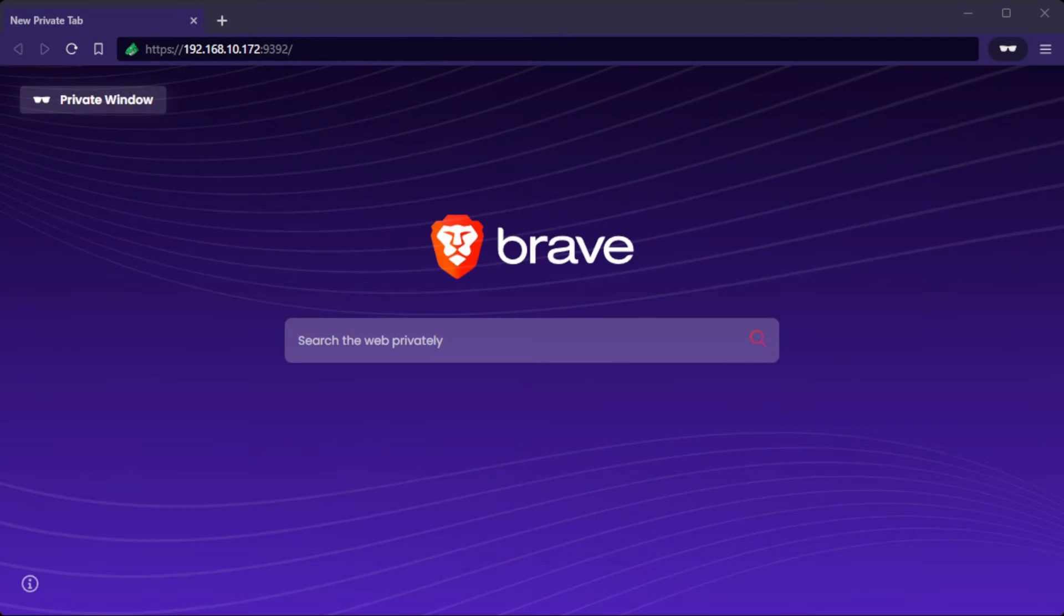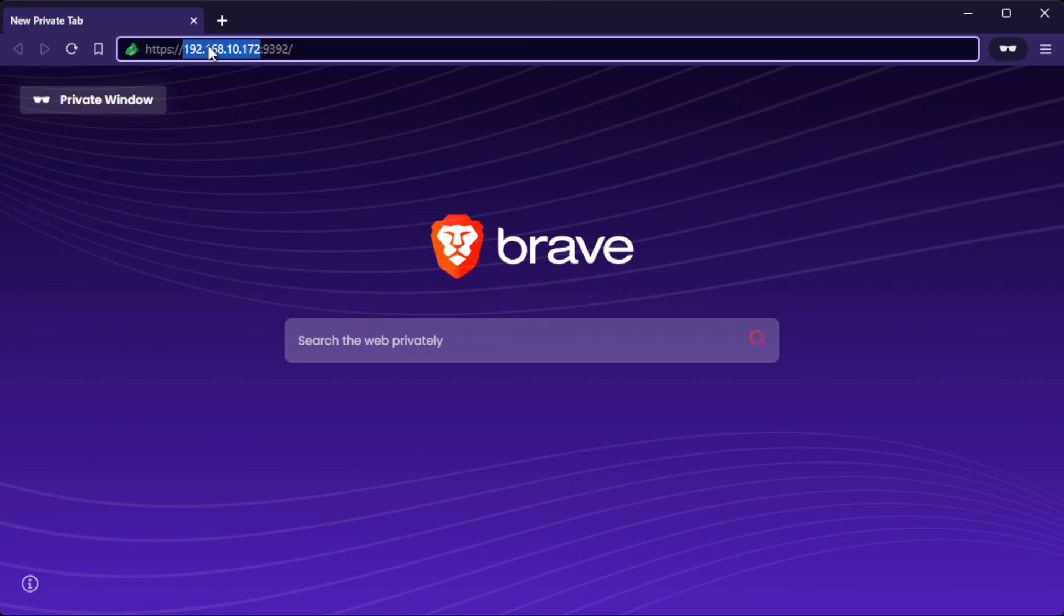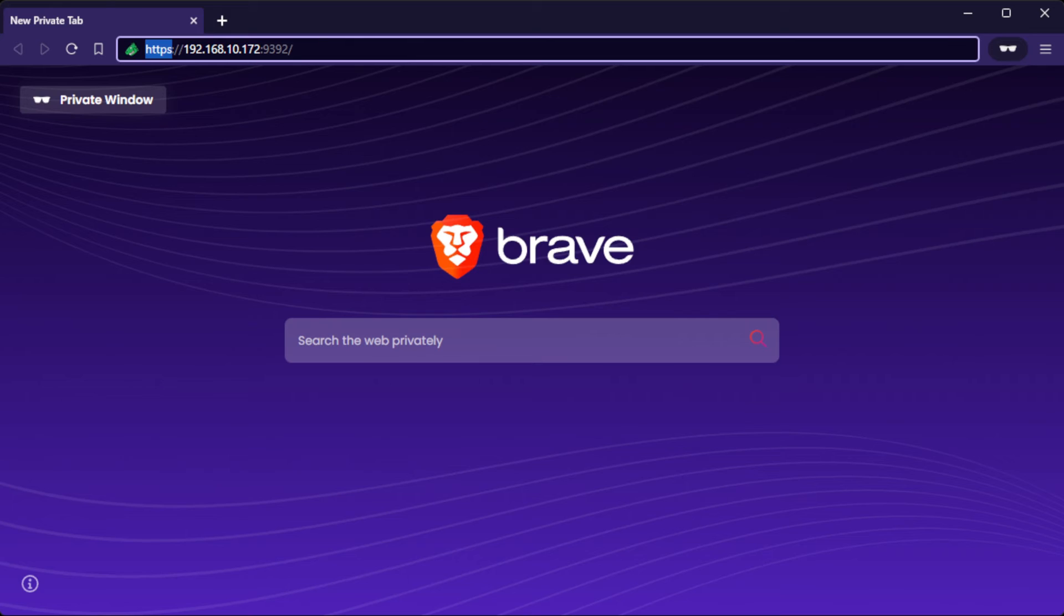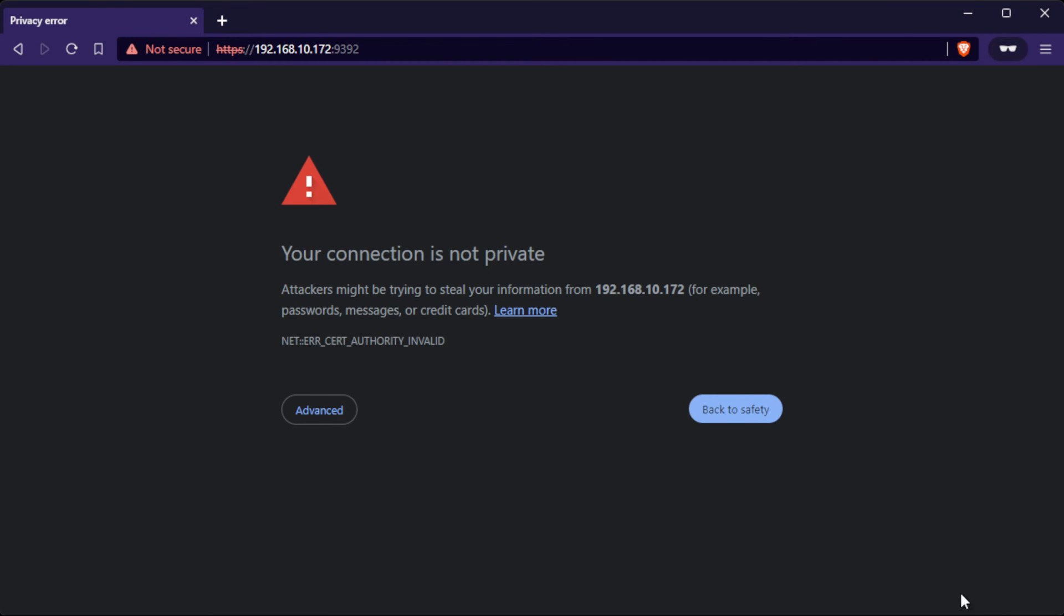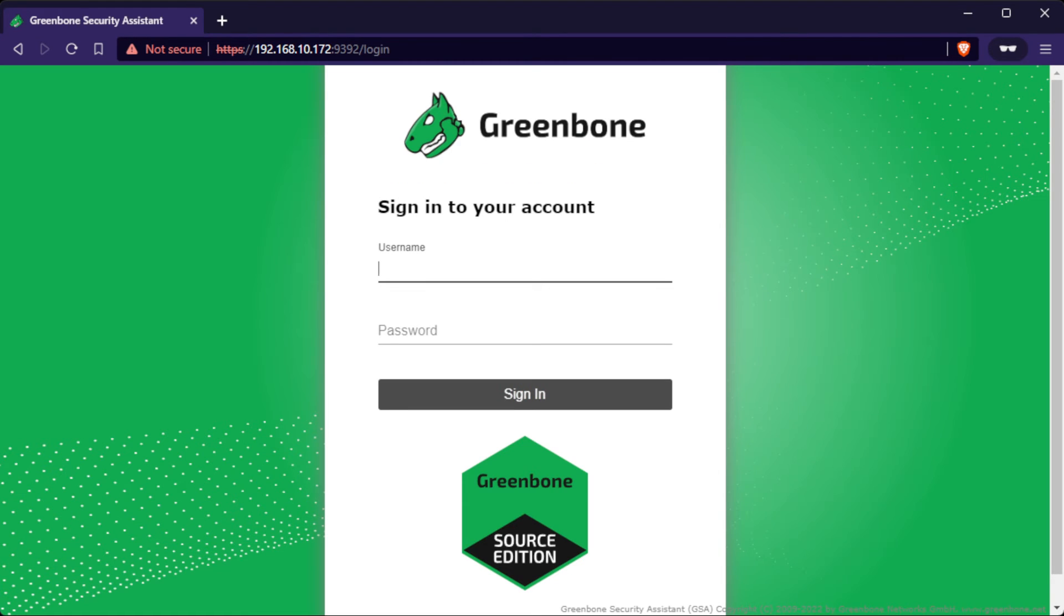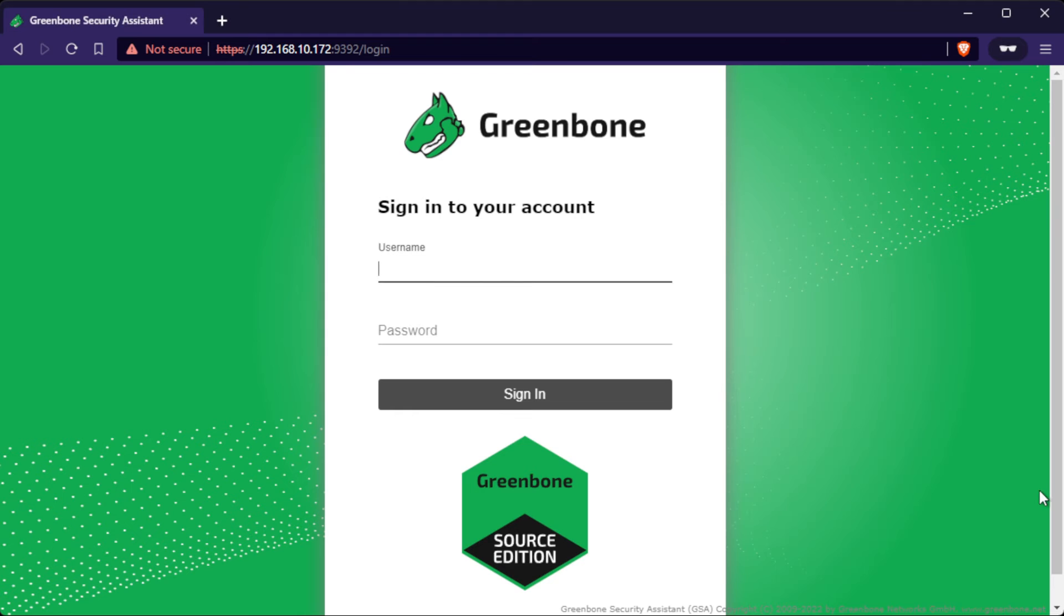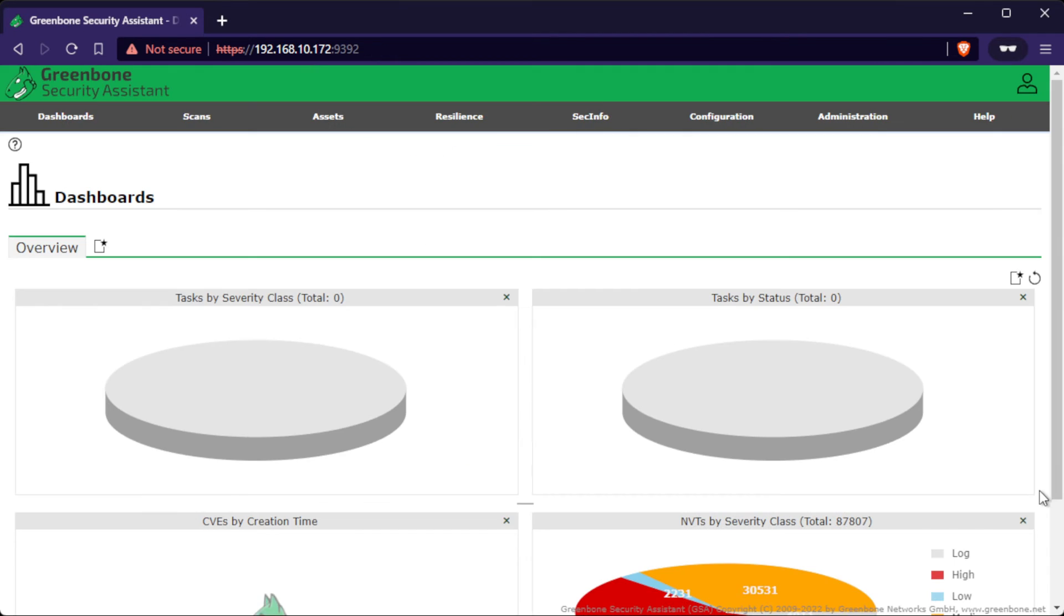Open your browser and input the IP of your server and port 9392 using HTTPS. Accept the self-signed SSL warning and proceed. Sign in using the default username and password, admin-admin. Once logged in,